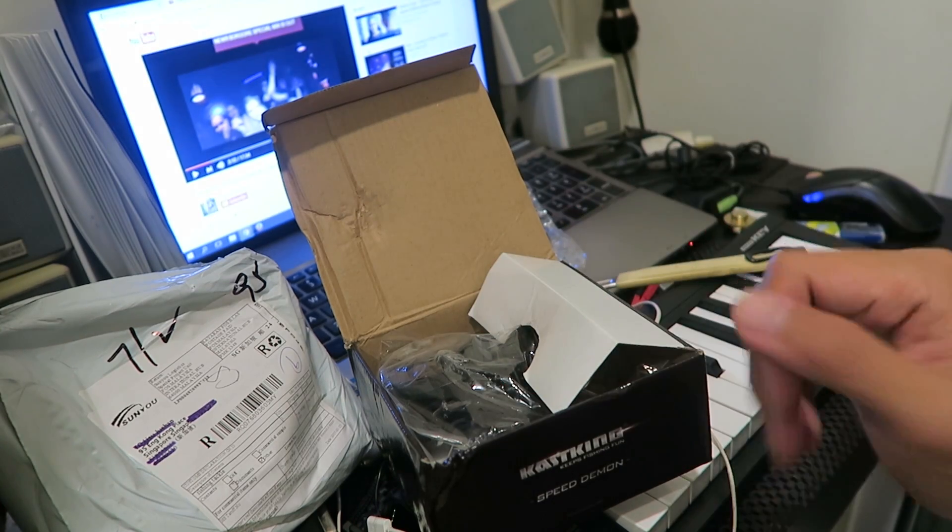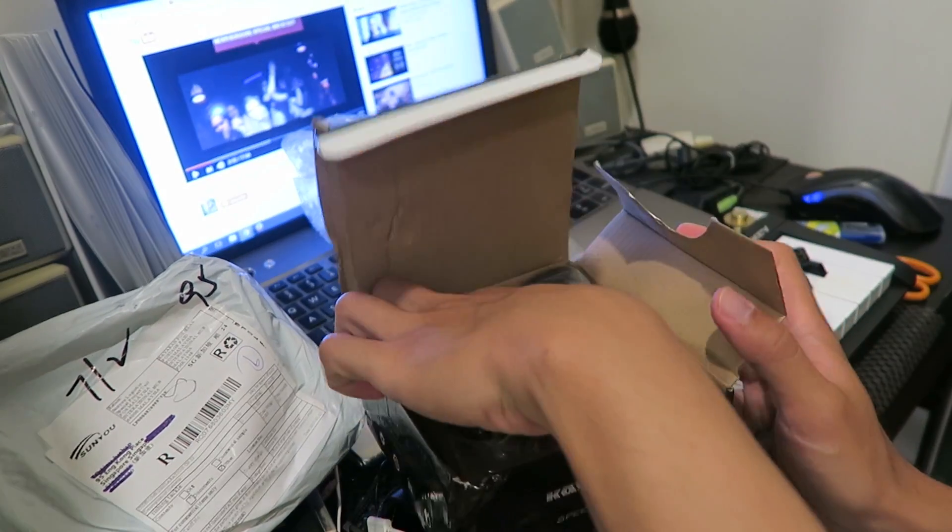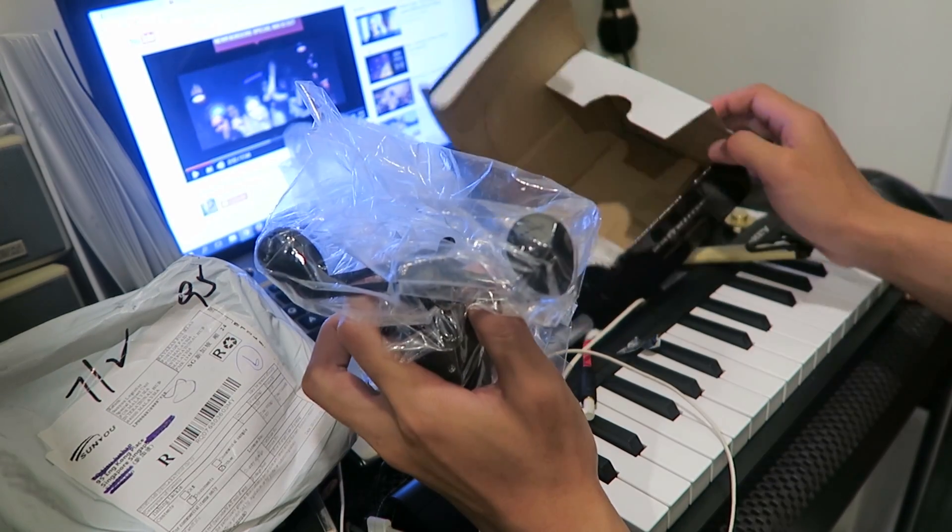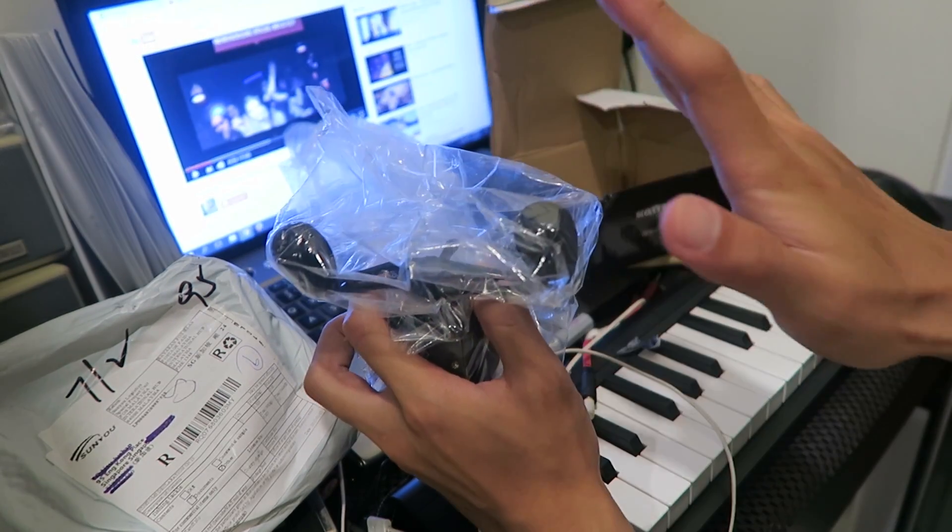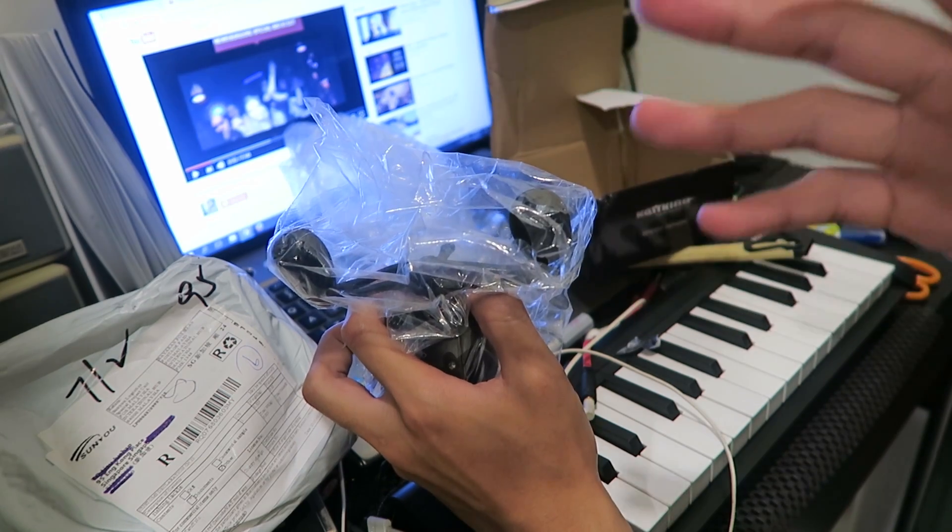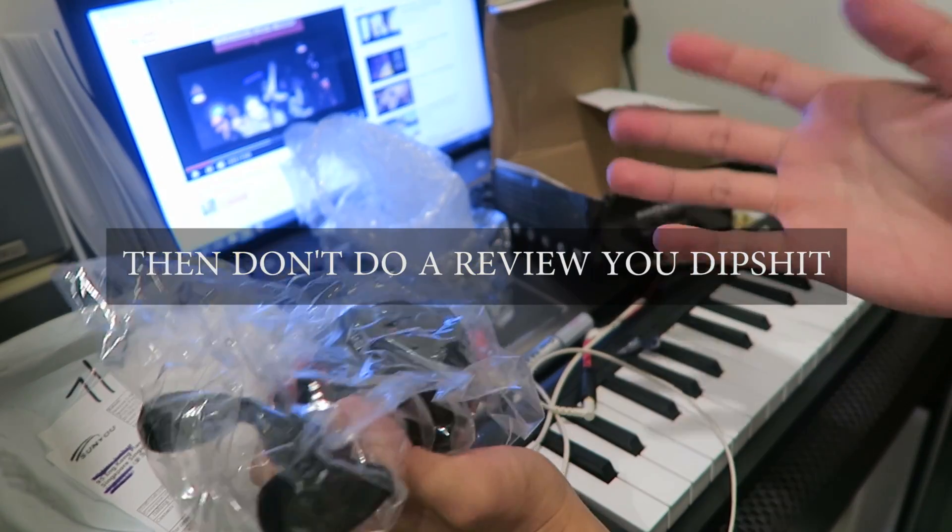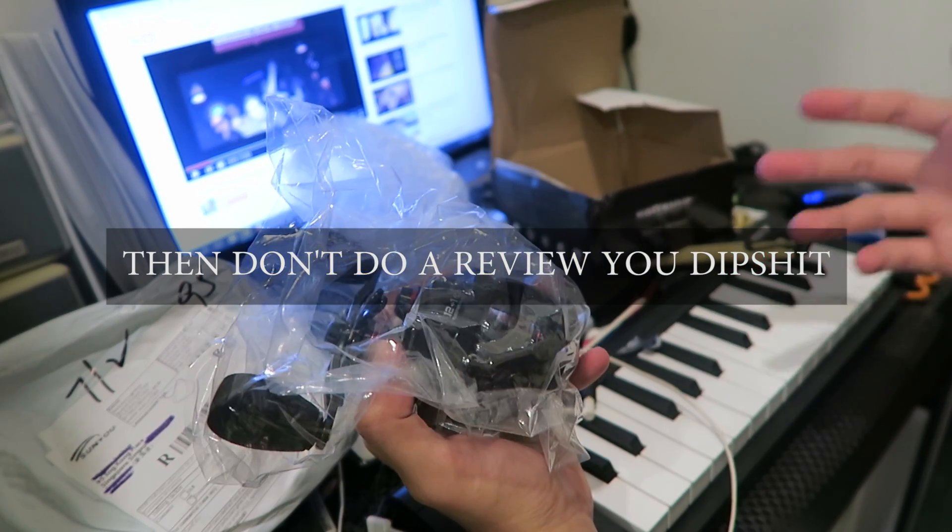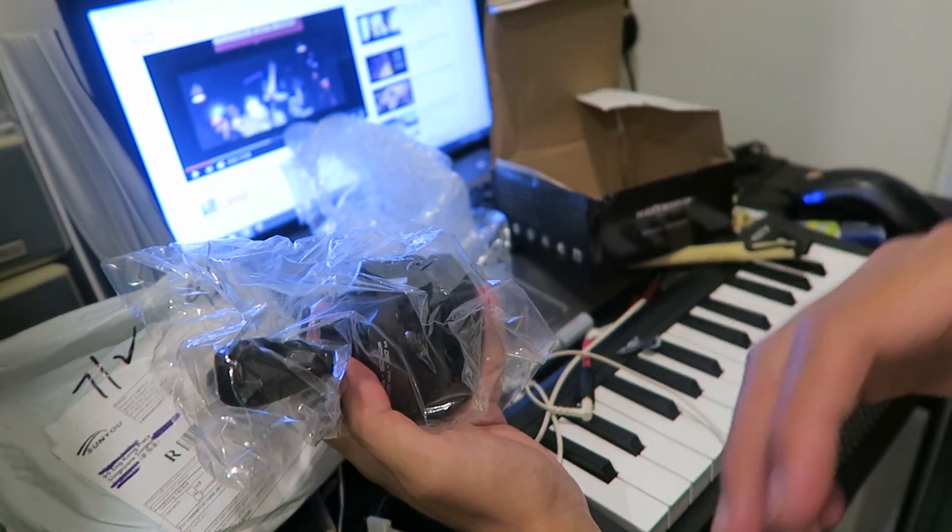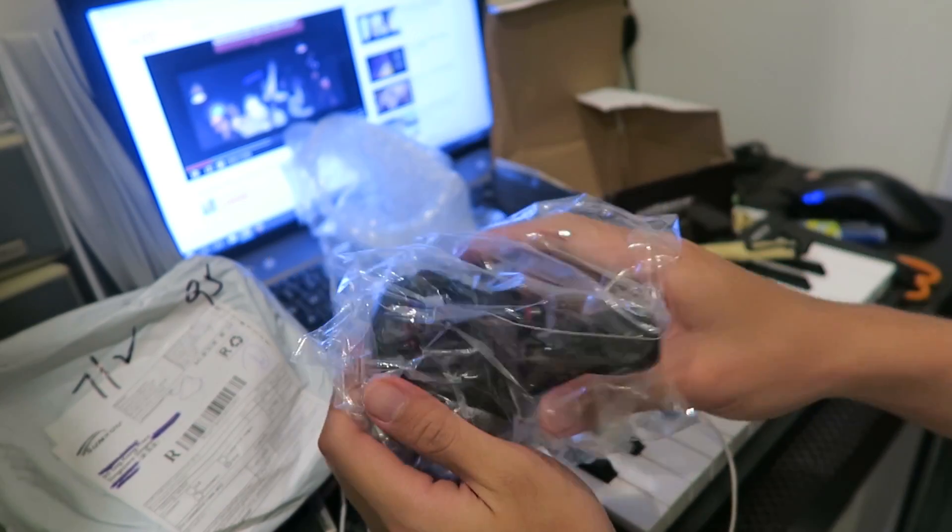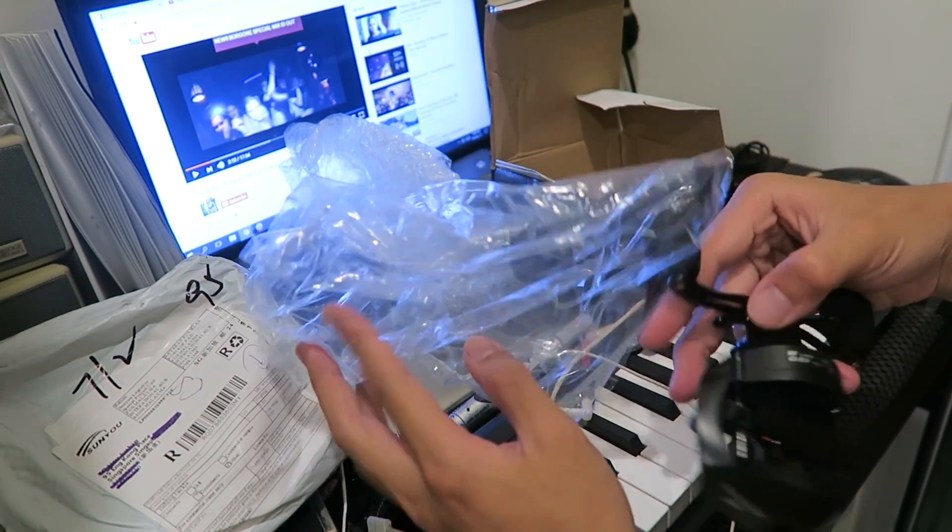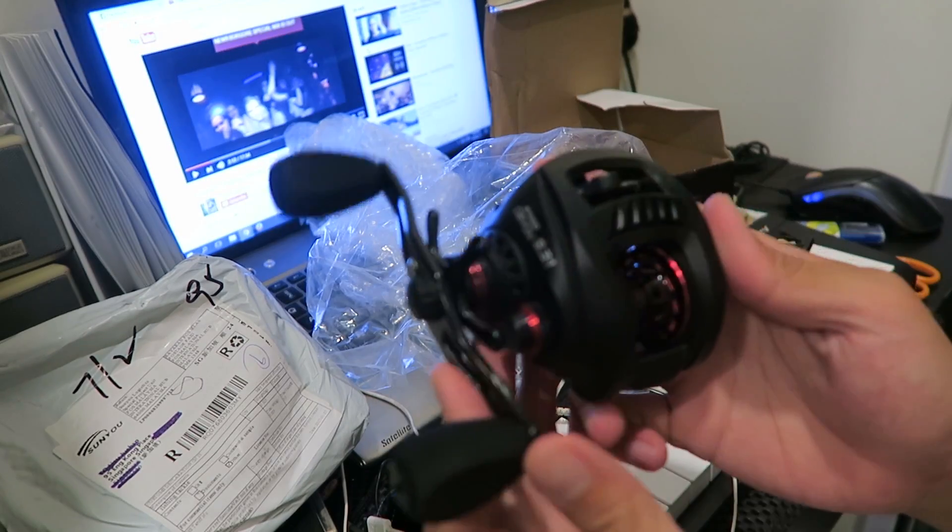So disclaimer first, right. I don't use baitcaster reels so I would honestly give the worst opinions on this reel because I have nothing else to compare them to. I've never touched like any Shimano BC reels or Daiwa BC reels. The only BC reel which I used to own was some China reel, I think it was a Sea Knight reel.